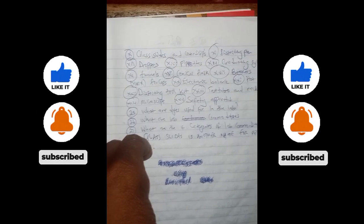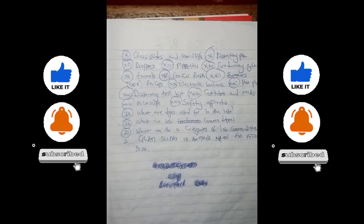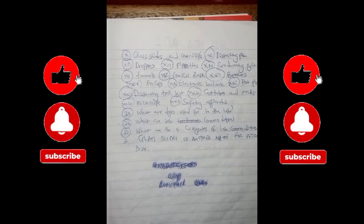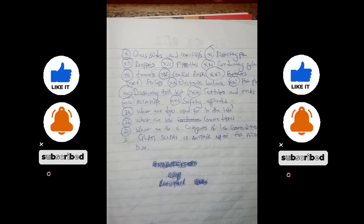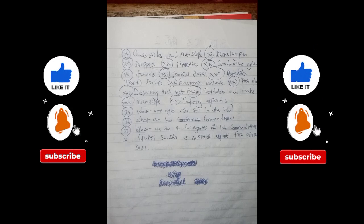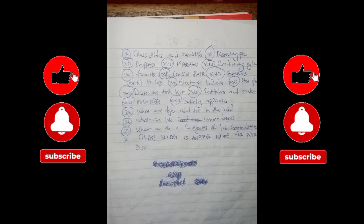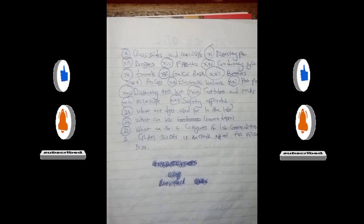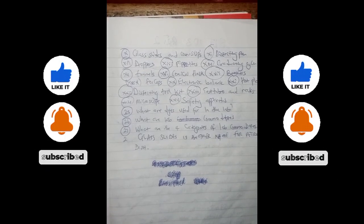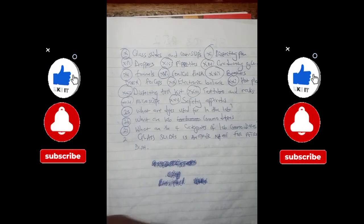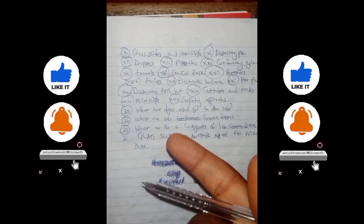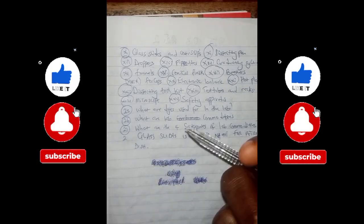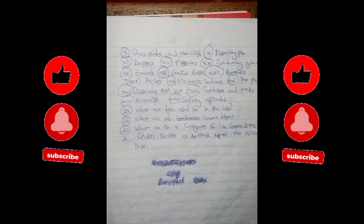Glass slides are used for observation of very small specimens in the lab. Cover slips are used for covering the glass slide to prevent any further interaction with the environment. The dissecting pan is a flat pan — this is where we place organisms when dissecting them to observe their internal parts.